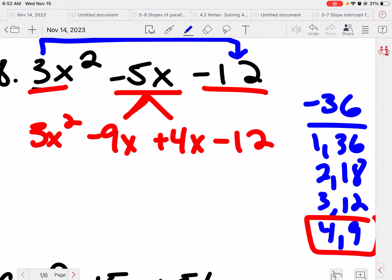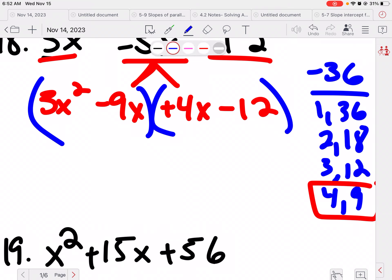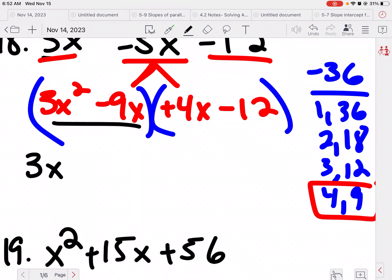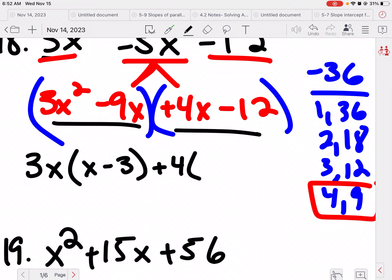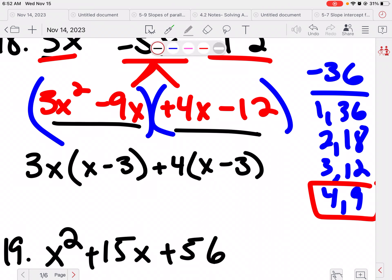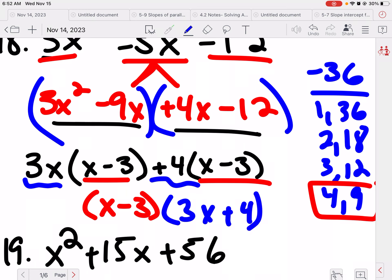Because there are four terms, we're going to break them into groups — this is what we call factor by grouping. Looking at each piece individually: 3 can go into both 3 and 9, and there's an x in common, so I'm going to factor out a 3x, leaving x minus 3 (since 1x remains from x squared and 9 divided by 3 is 3). Then I can pull out a 4 from the second group, leaving x minus 3. I know I did this right because x minus 3 and x minus 3 match. So my first parenthesis is x minus 3, and my second is the leftovers: 3x plus 4. It's not just x and x this time — it's x and 3x, and that will happen occasionally.